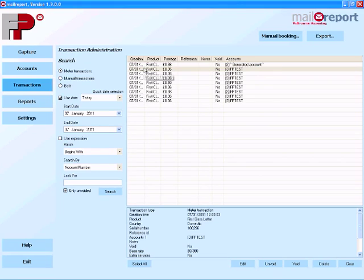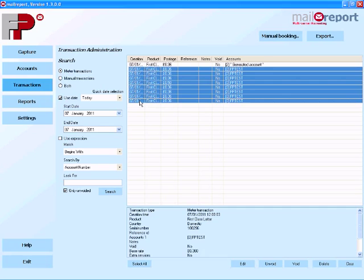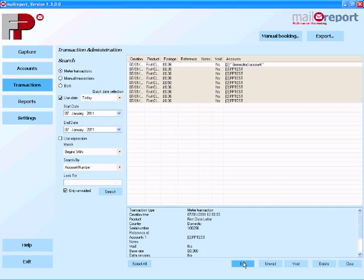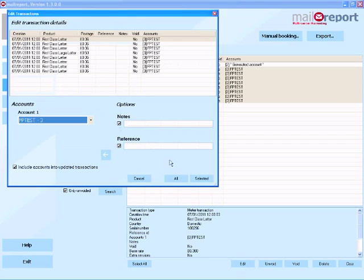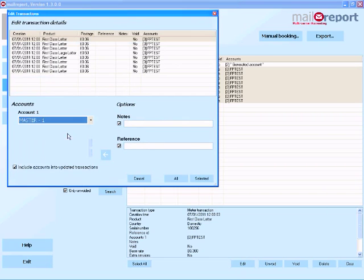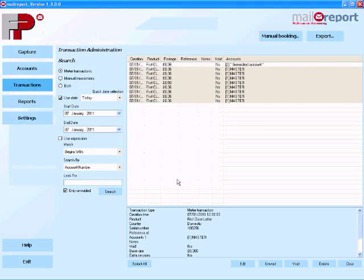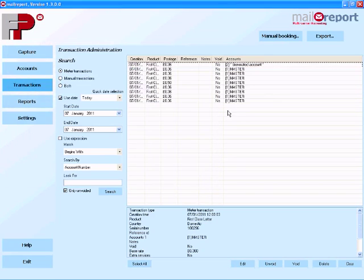If there's a lot of data that needs to be rebooked, well I don't have to do this one by one. What I can do is rebook batches of data. So I'm going to select all of this data here, choose Edit, choose the target account where I want this data rebooked, and this time I'm going to choose All and it will rebook all of this data from my FpTest3 account to the master account shown here.